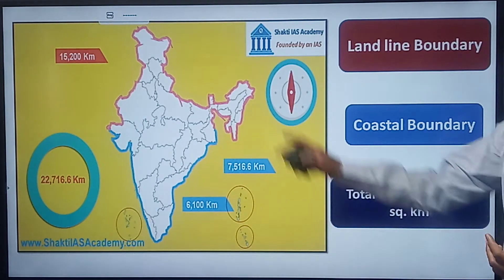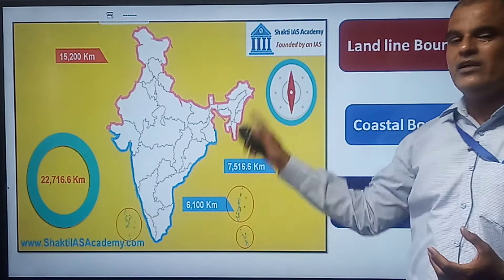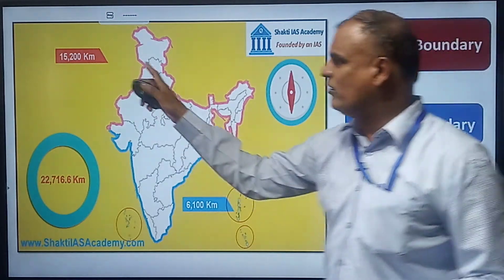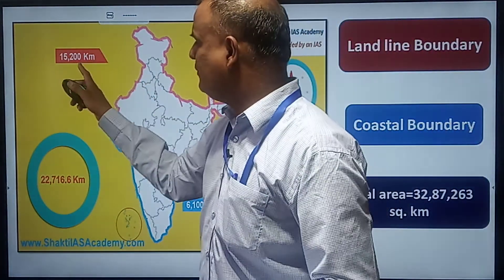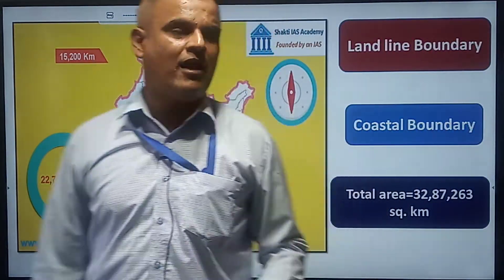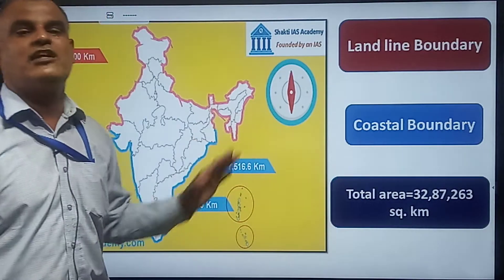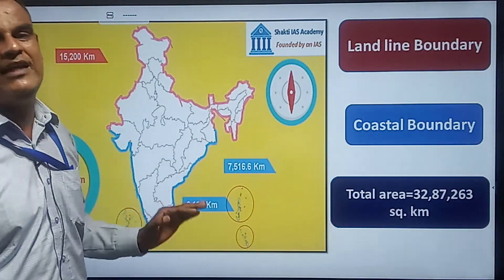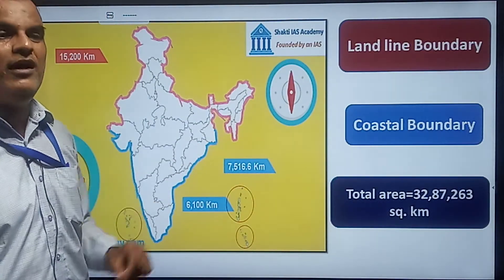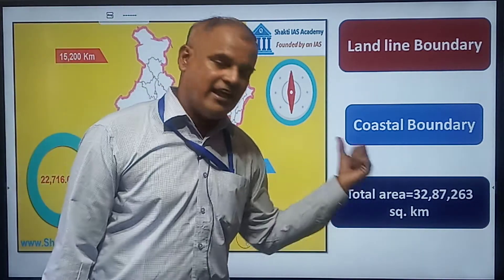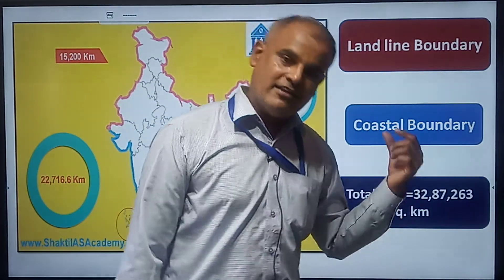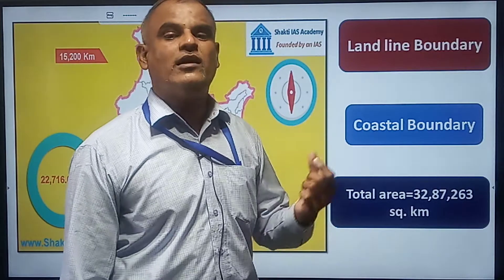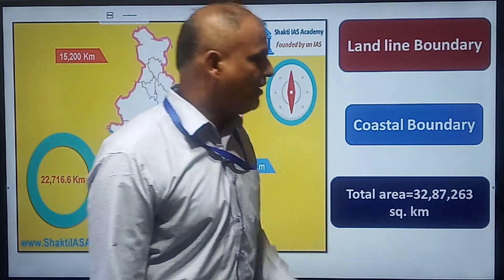This map shows the land boundary and coastal boundary of India. The length of the land boundary of India is 15,200 km, and the length of the coastal boundary is 7,516.6 km. The total area of India is 32,87,263 square km.